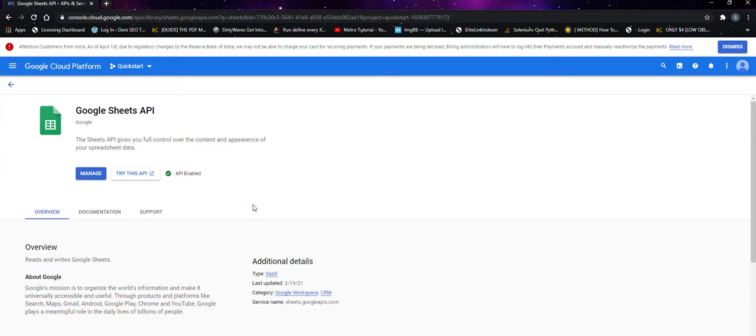You can use the Sheets API in the TurboRanker software. Thanks for watching.